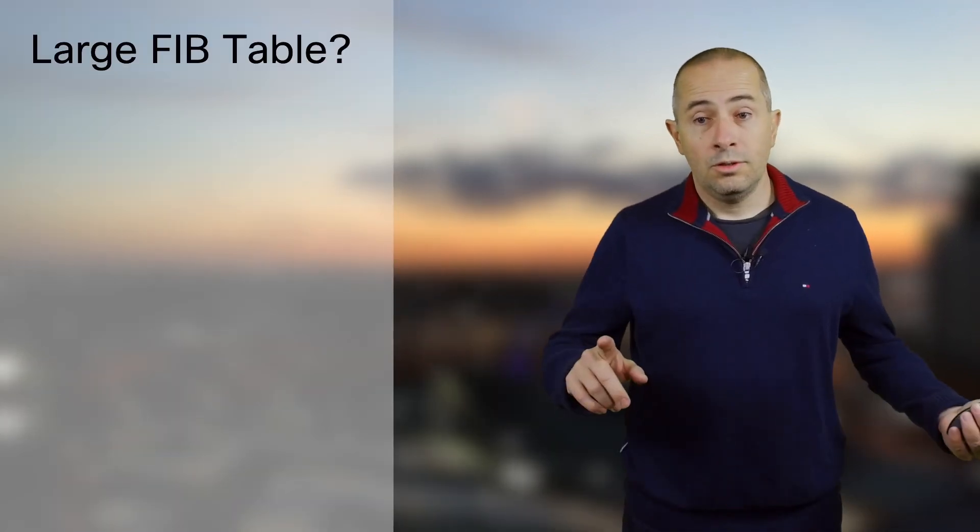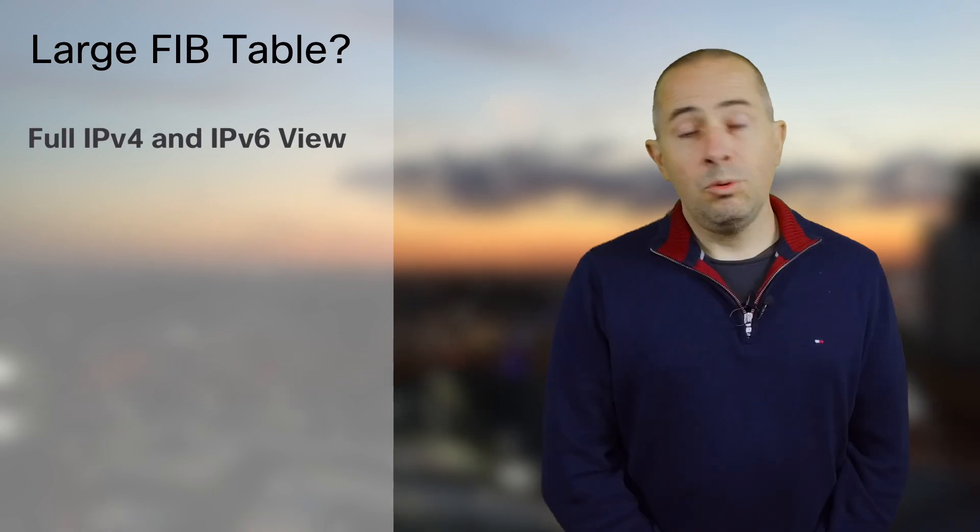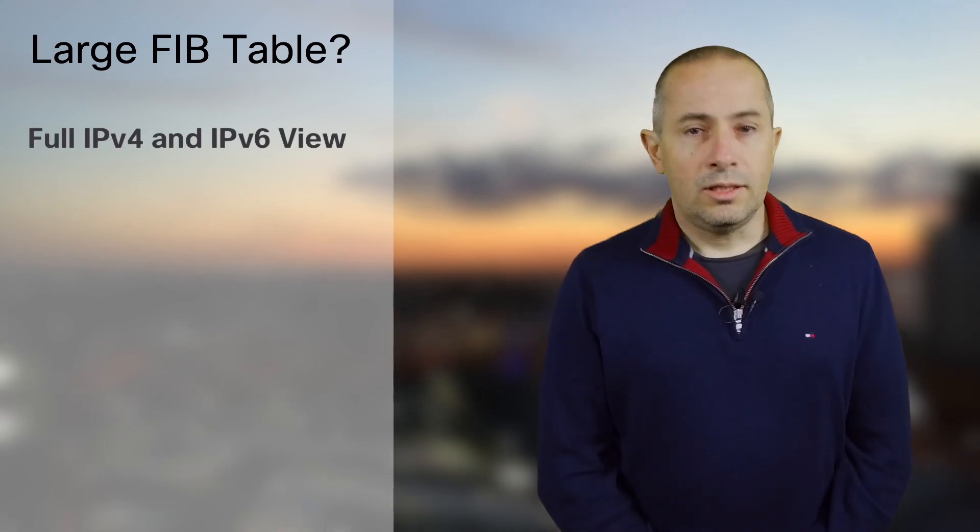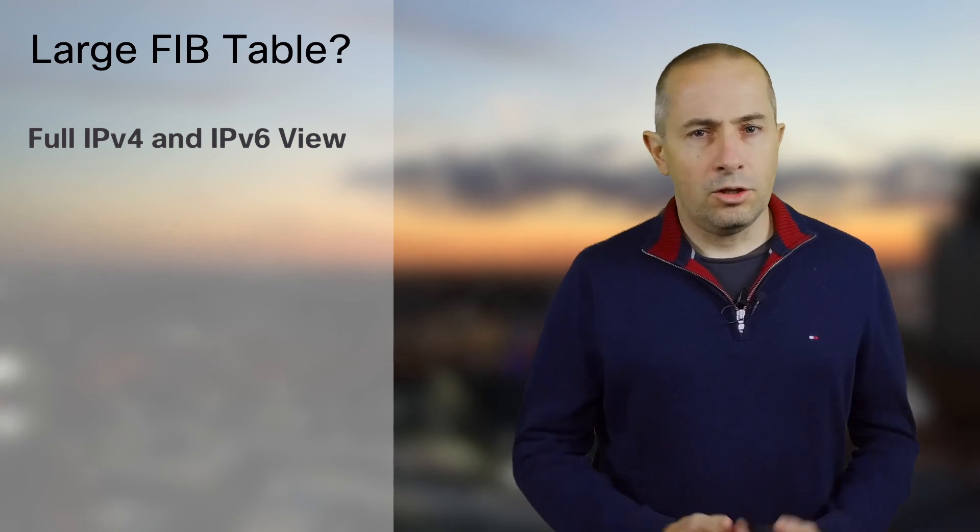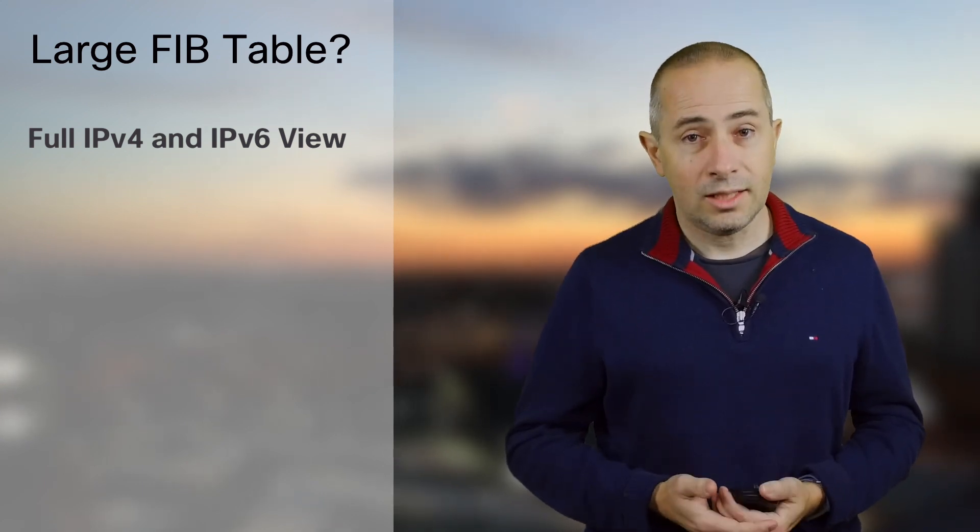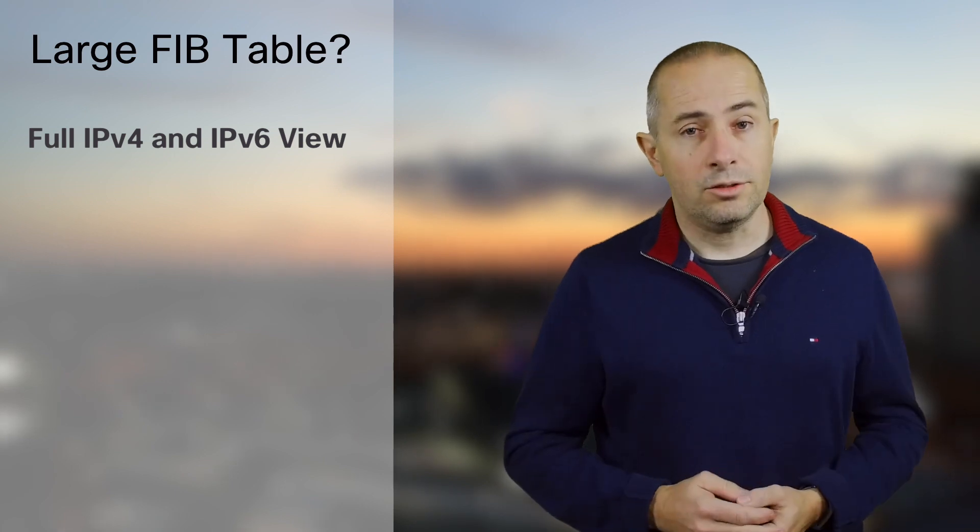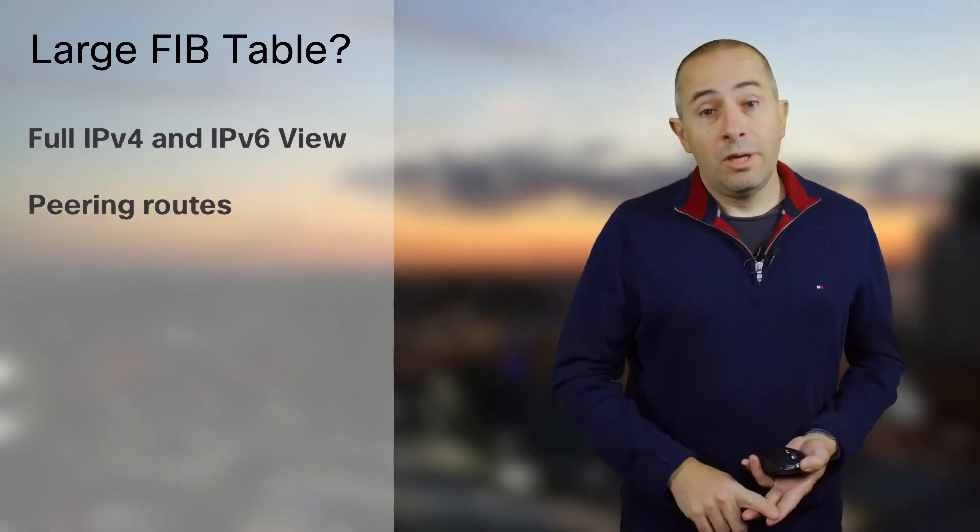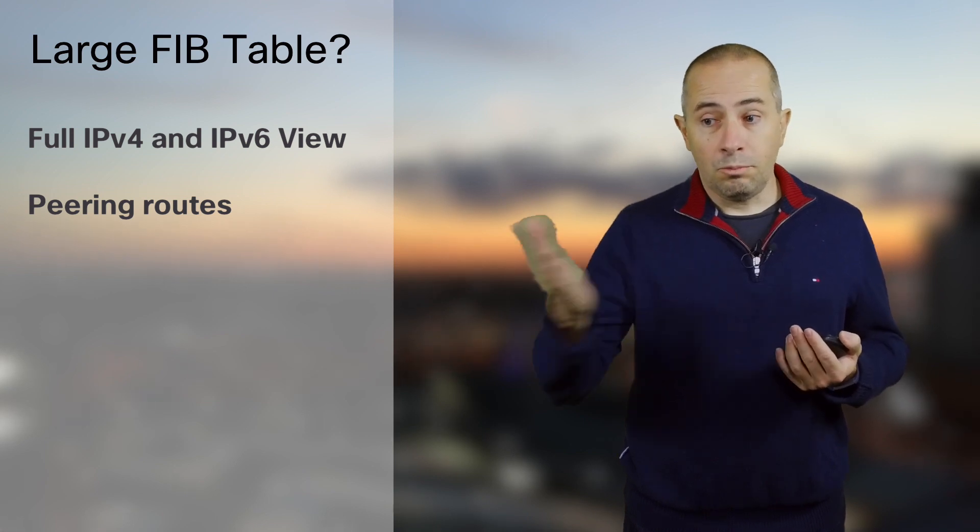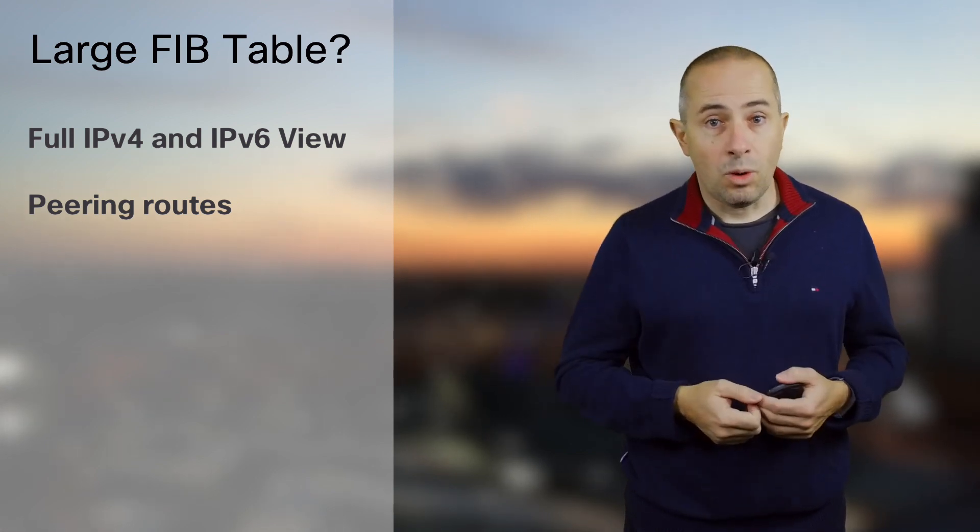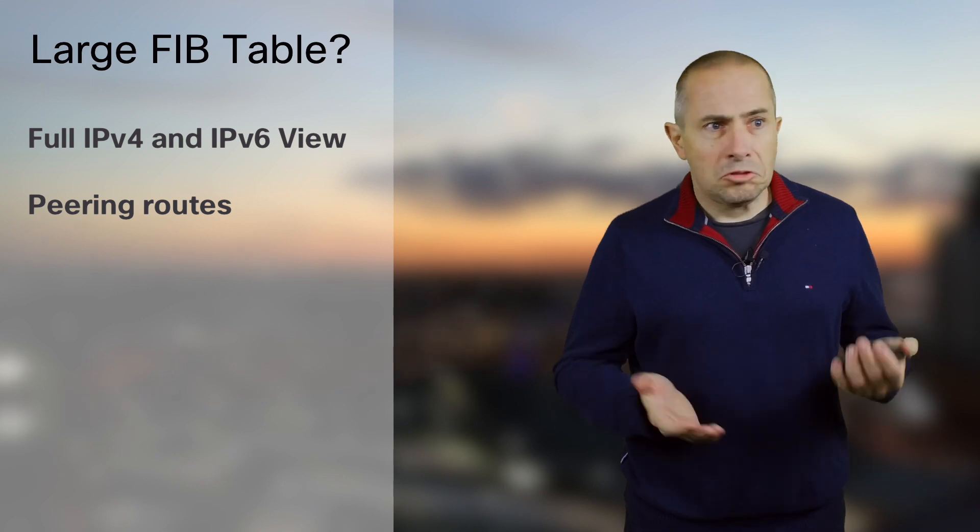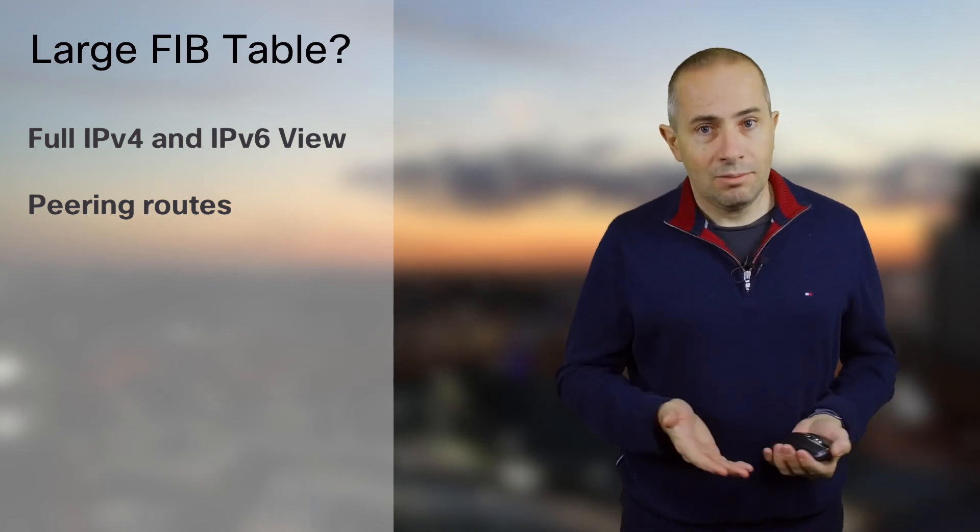We have seen many use cases where very large routing tables are required. First we need to support the full view v4 and v6. It's common to receive 700,000 v4 routes and 65 to 70,000 v6 prefixes from your transit providers. Second, you will have your peering routes. The routes you receive from your partners will be more specific than the ones present on internet and you can add dozens of thousands of routes to your table.